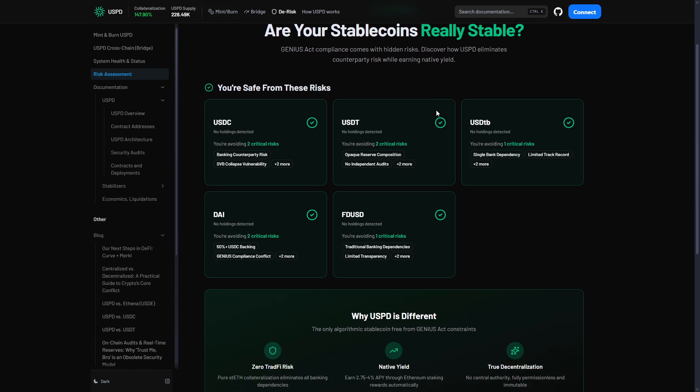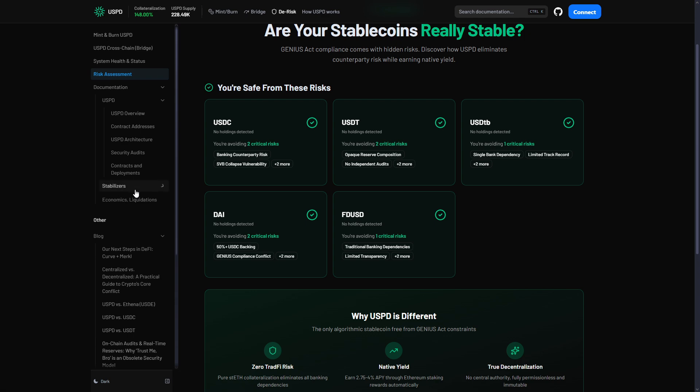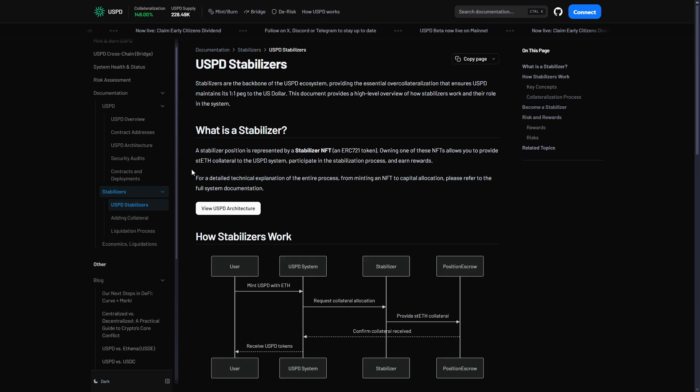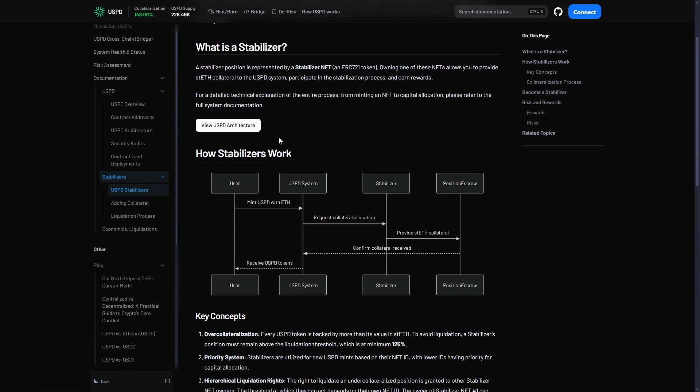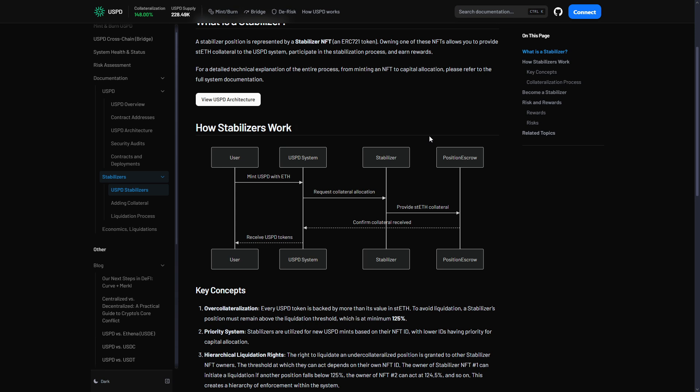Let me explain why. Reason one: the 125% buffer. With 125% collateralization, even if staked Ethereum dropped 20%, USPD would still have 100% coverage. The buffer absorbs the shock. Reason two: professional stabilizers. When staked Ethereum dropped, stabilizers had an incentive to maintain that 125% ratio and make money doing so. They added more collateral or reduced positions. The system stayed healthy.